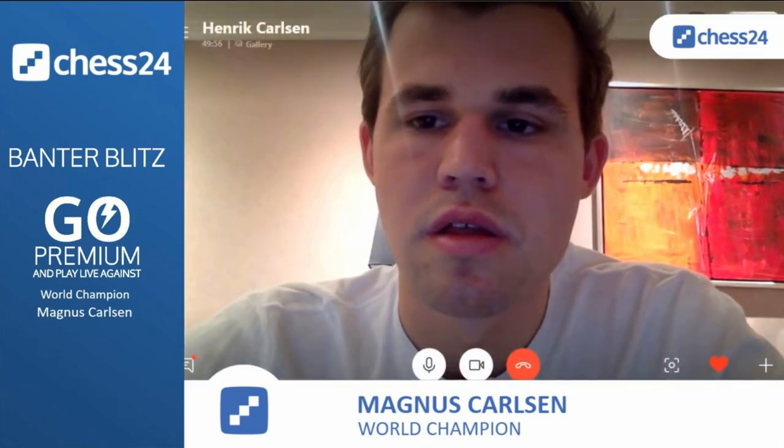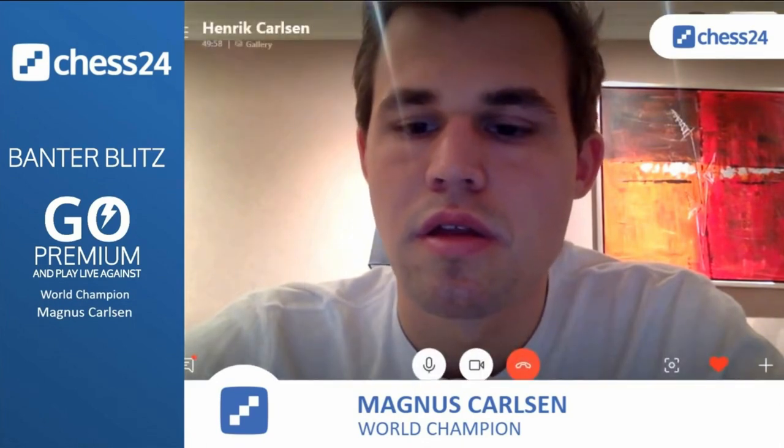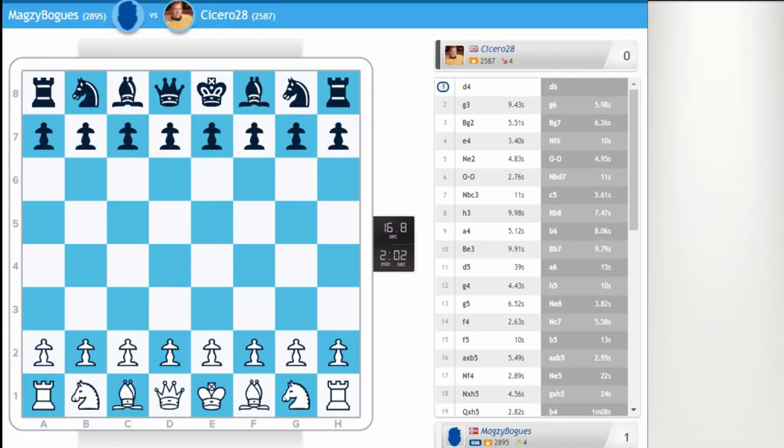In this video, we will go through the best game during Magnus' first banter blitz. His game against Cicero. Let's begin. This was the best game in the first banter blitz, and I'll discuss this quickly with you.